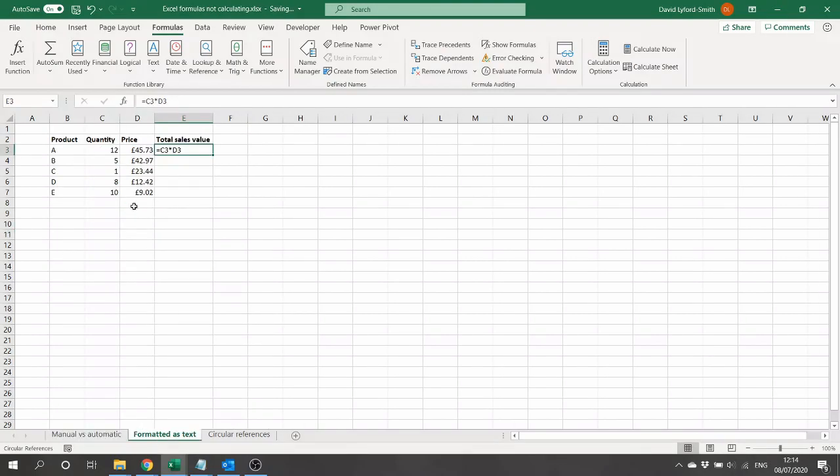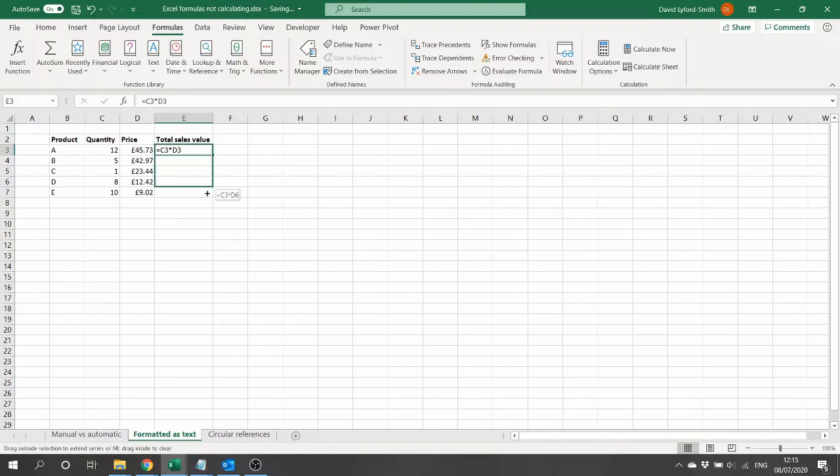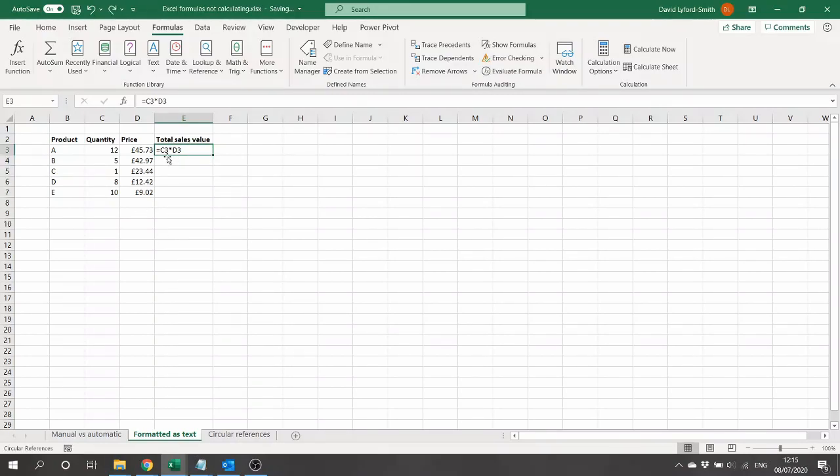Our second issue is like so: we've got a variety of products that we've sold in this particular order, the quantity of items and the price of each that we've sold, and we've tried to make a formula for the total sales value. But we're not actually seeing a calculation happening here—instead, the formula itself is typed in the cell. If we try to copy it, we just get more text values; nothing is actually happening.